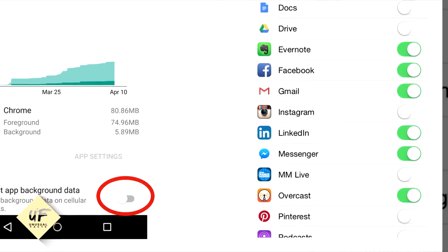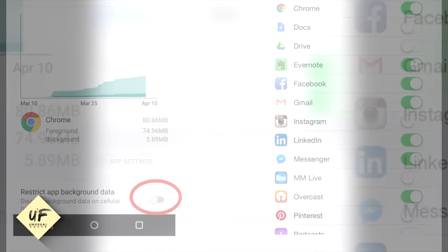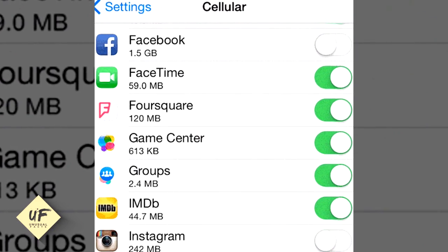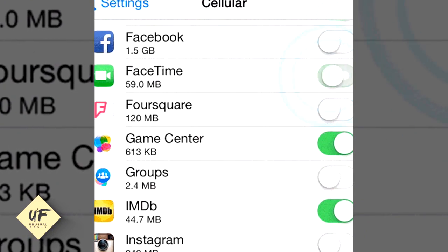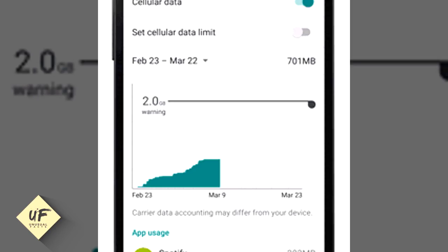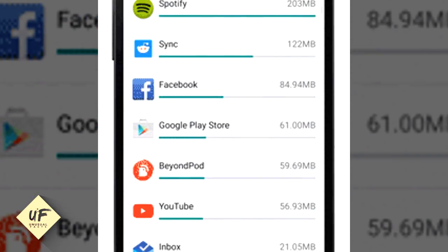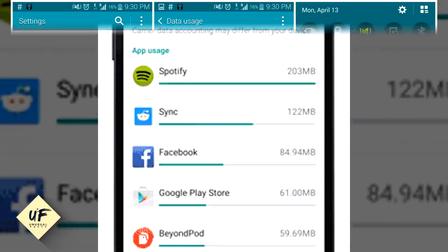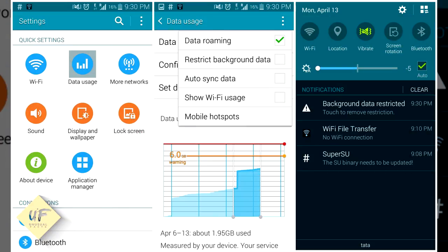On iOS, you can turn off background data on an app-by-app basis. Go to Settings, General, Background App Refresh, and select apps to turn off. On Android, you can restrict background data for each app. Go to Settings, Data Usage, tap on your app of choice, then scroll to the bottom to restrict background data on cellular networks.